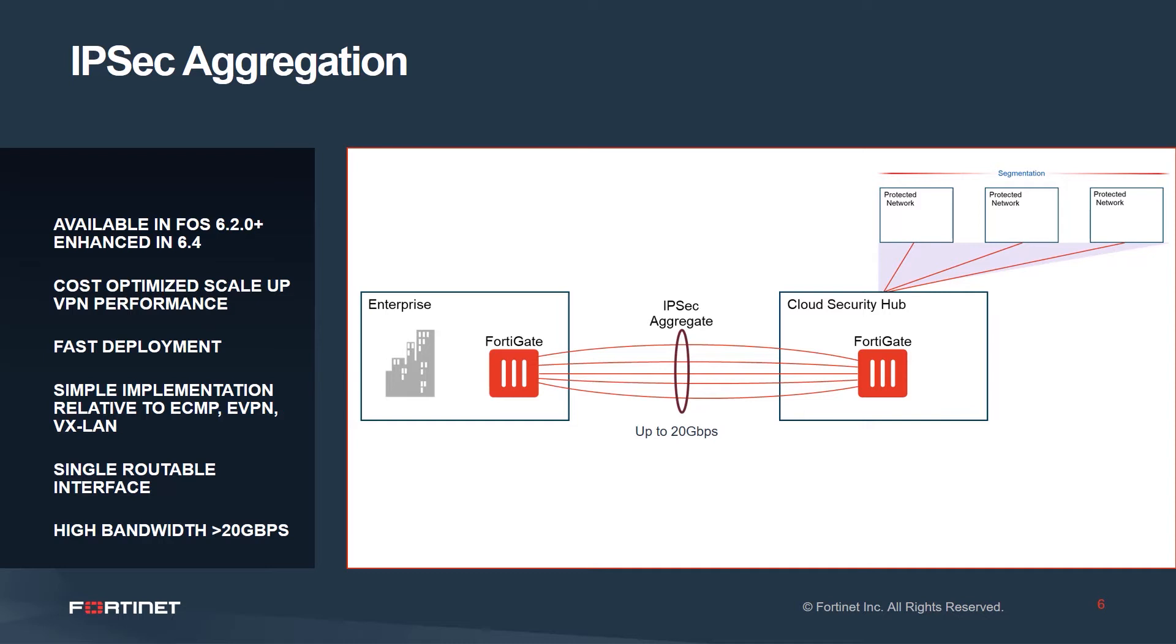And it scales when you look at the distributed enterprise. Using IPsec aggregate over a large distributed enterprise environment with many branch locations is more cost-effective and scalable than using and employing dedicated circuits.